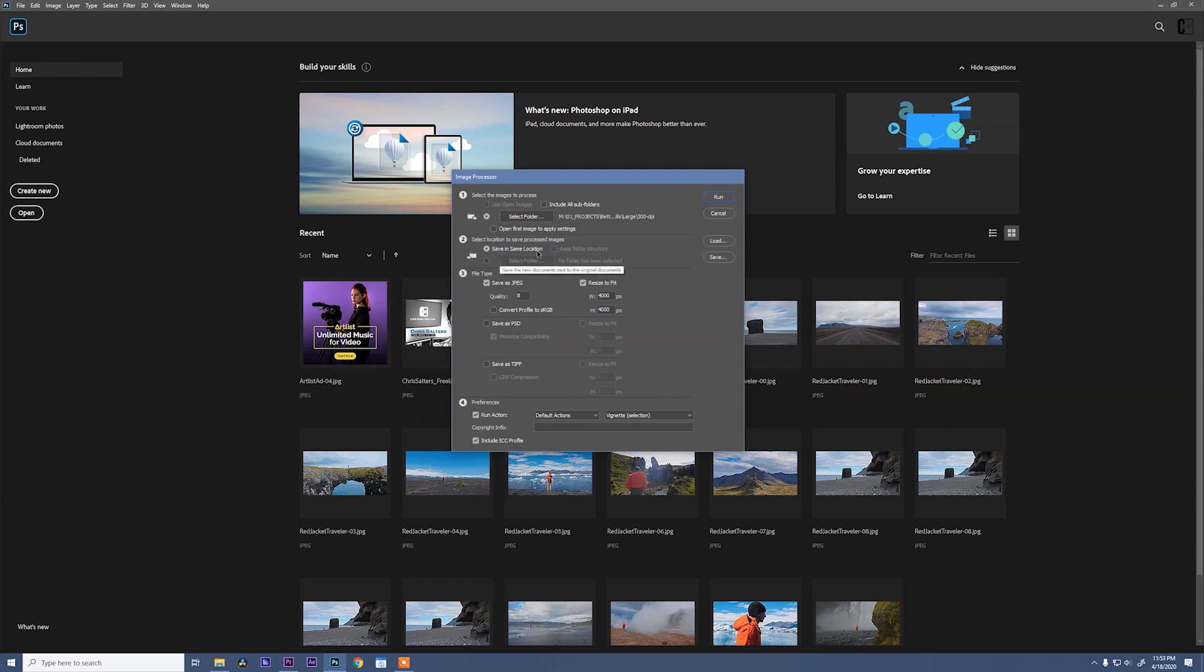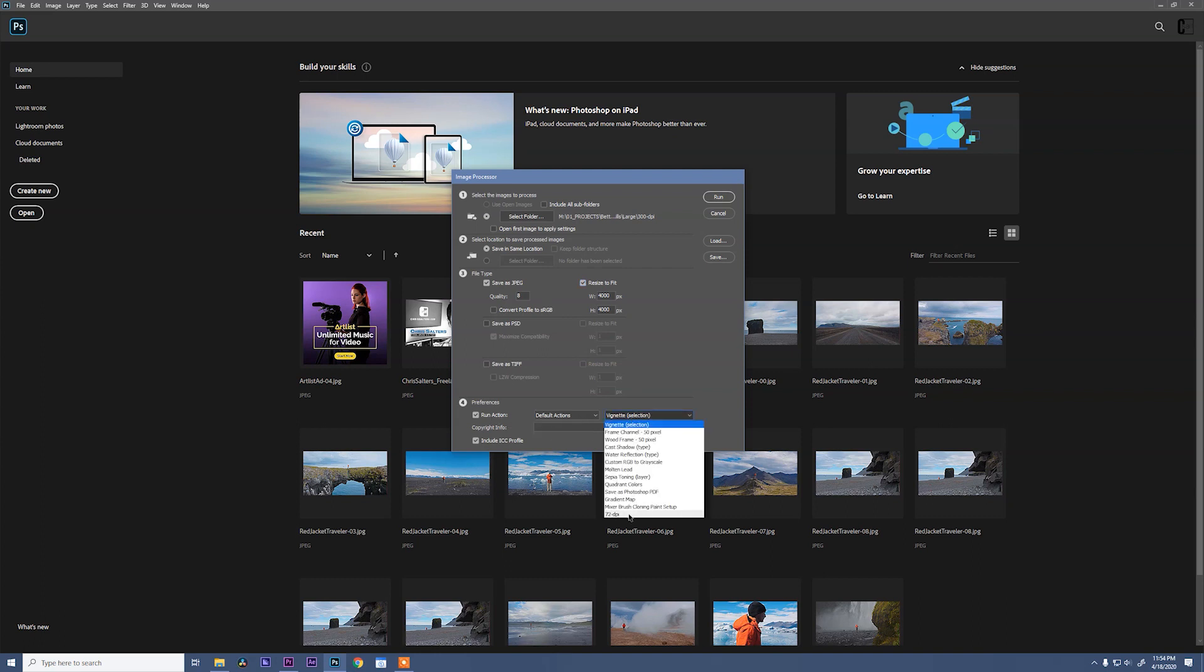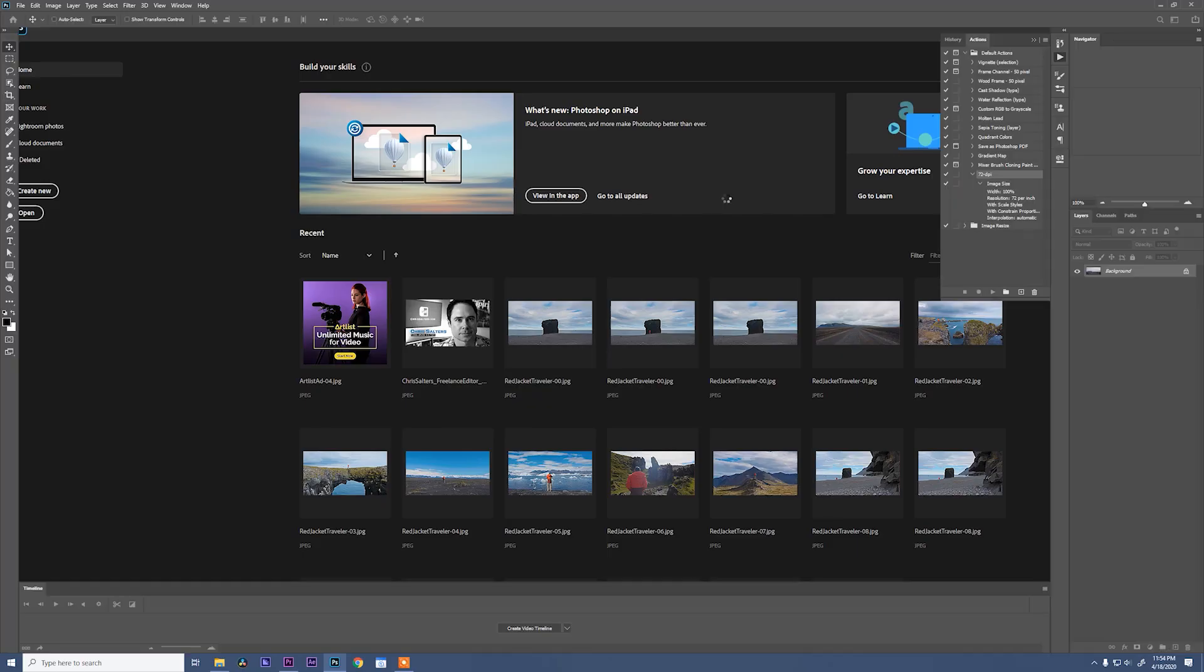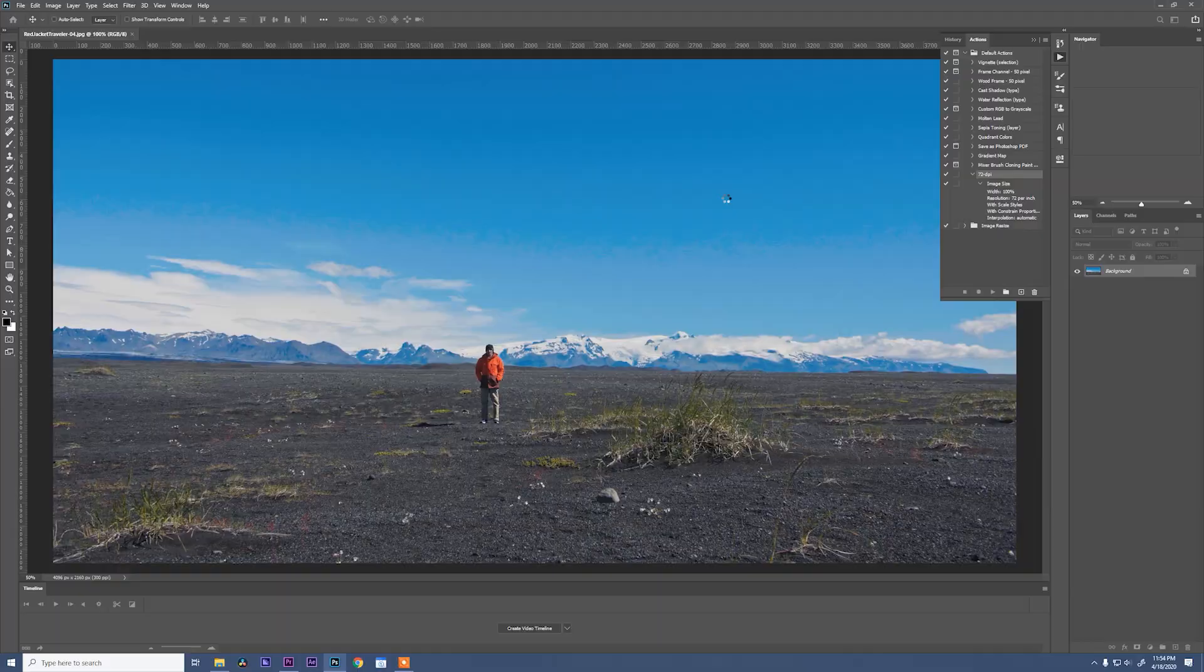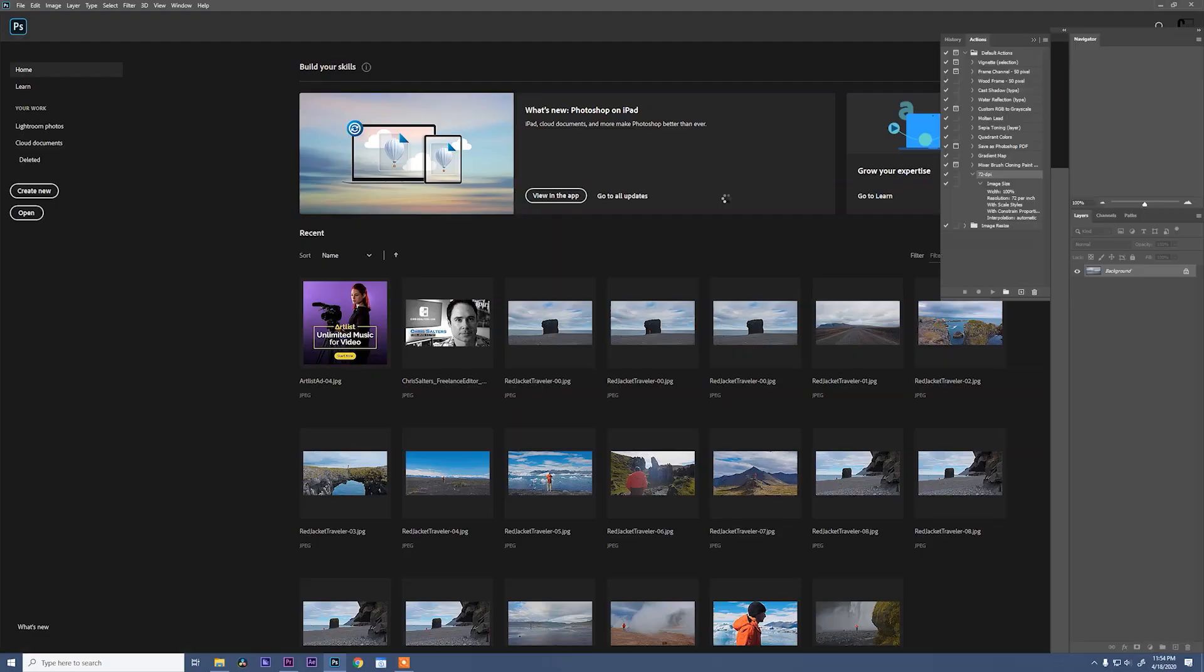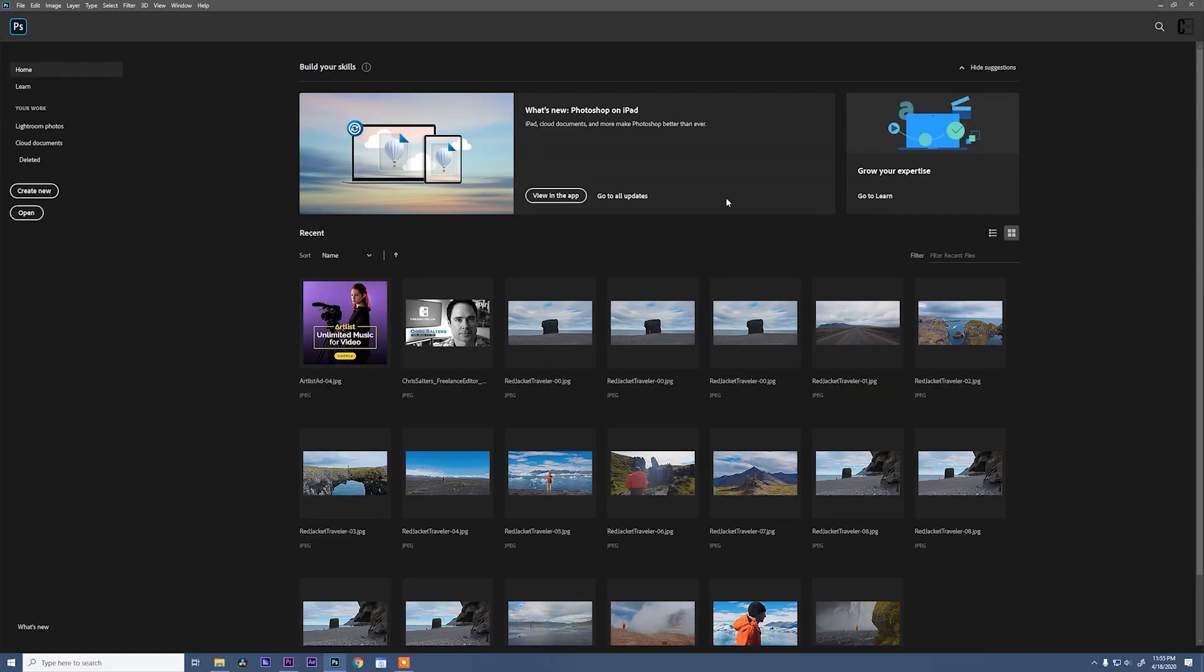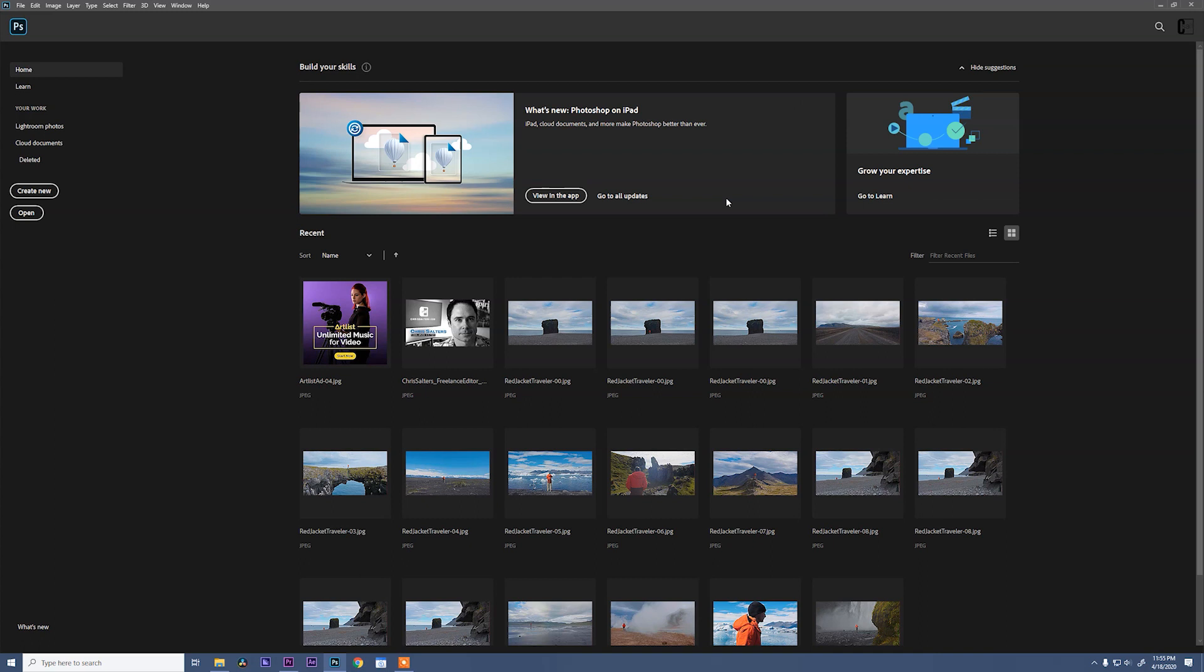And it's going to save in the same location. And we want our file type to be save as JPEG. And also make sure to select resize to fit 4,000 by 4,000. What that means is it's going to constrain either the width or the height to 4,000 pixels, depending on how big the image is. The last thing we need to turn on is make sure run action is selected. Under default actions, you'll see the new 72 DPI action that we created. And then hit run. Done. And now Photoshop is going to do its magic and run through every one of these photos and resize them so that they're video software appropriate. And we're done.